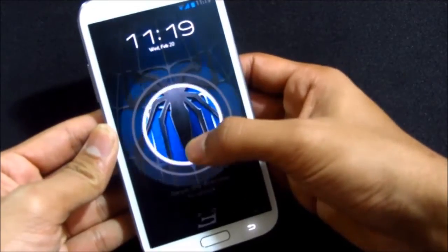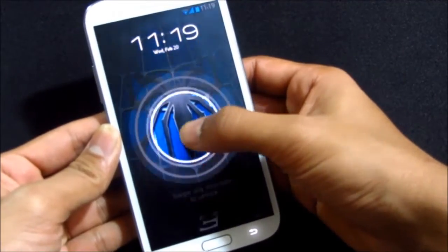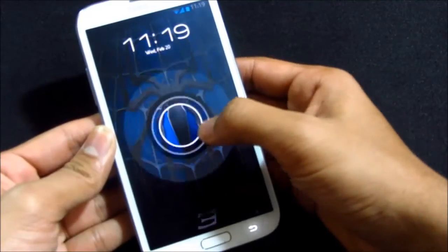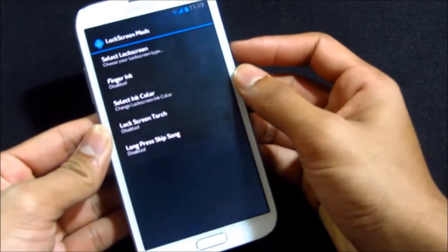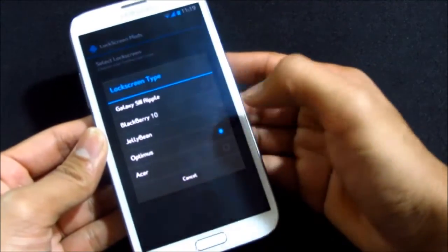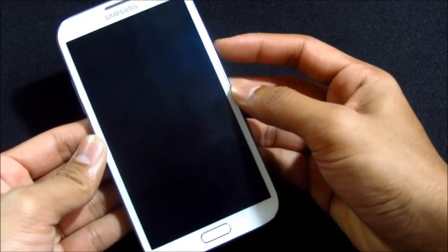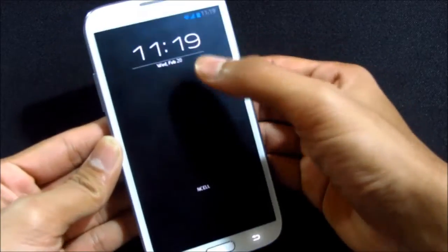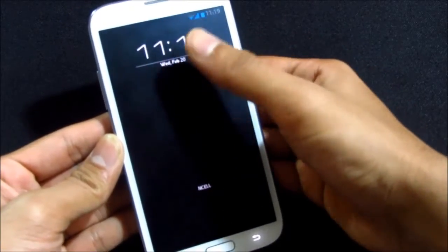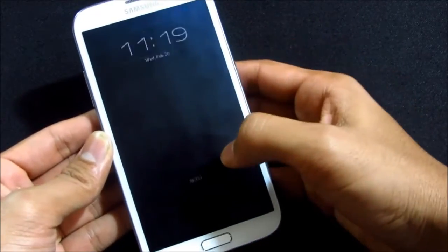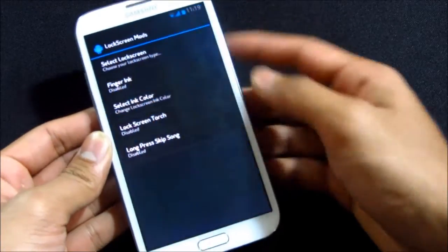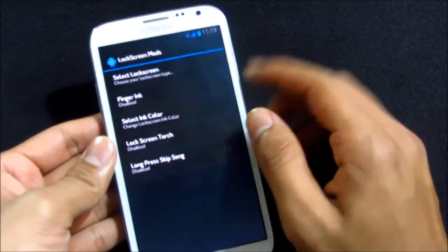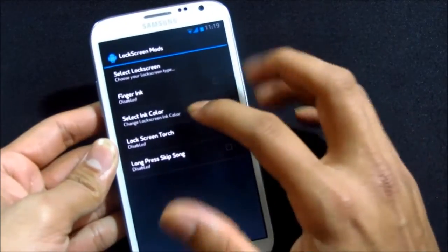If you want the Optimus, it will take some time to take the changes. I don't know how it works. I swipe any direction to unlock. Let's go ahead and try Acer.